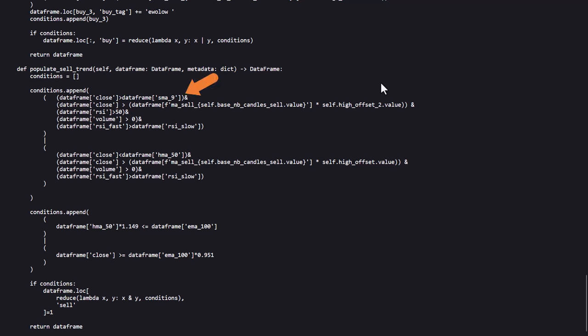The first rule of the first sell condition states to sell when the close price is above the SMA 9 and when the close price is above the configured SMA sell length times the offset. Also the RSI indicator should be above 50, the volume should be above 0 and the RSI fast should be above the RSI slow indicator.